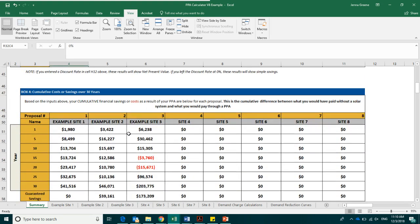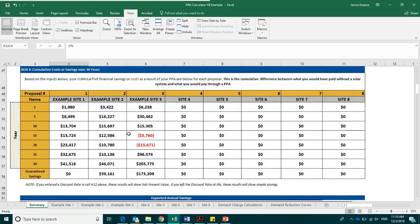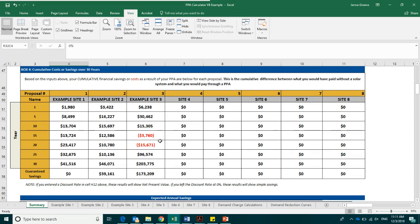The last box is box number four. This box shows the cumulative savings or costs for each proposal in net present cost. Again, this is broken down by five-year increments. And similarly, we see costs in red colored texts.